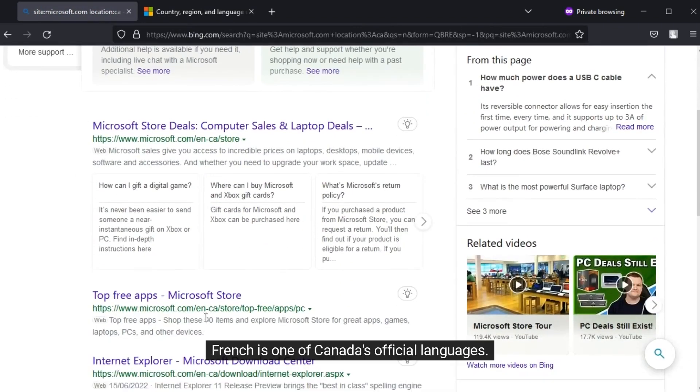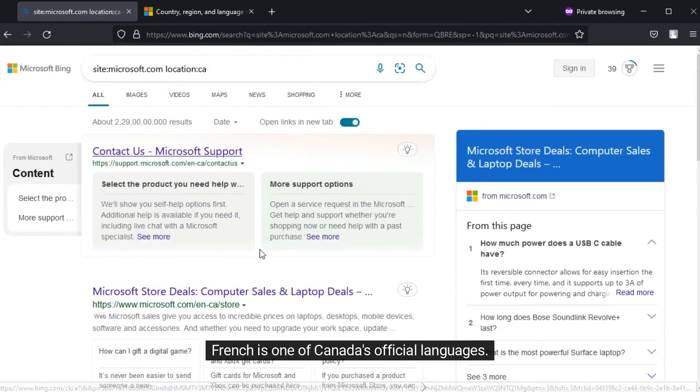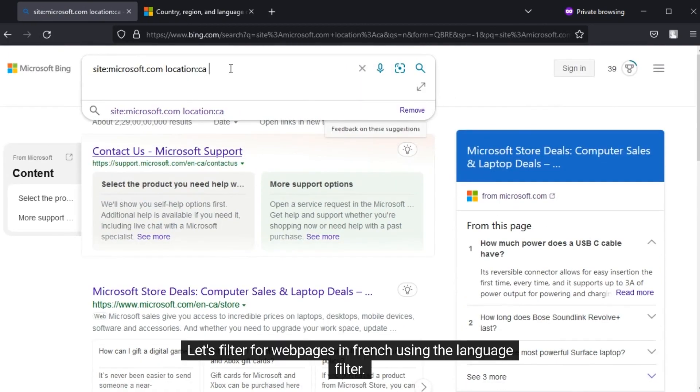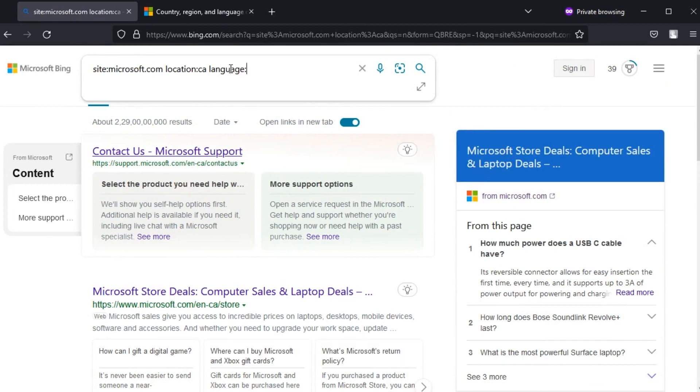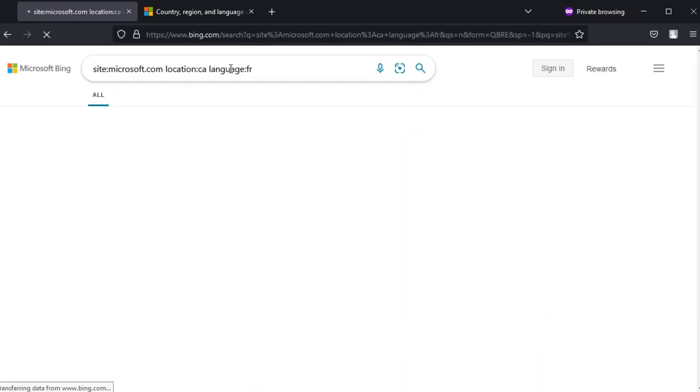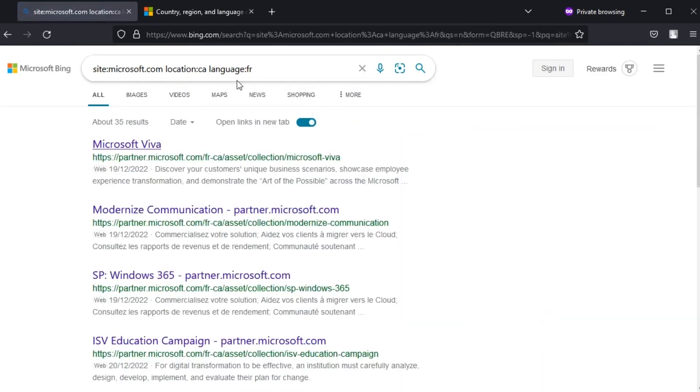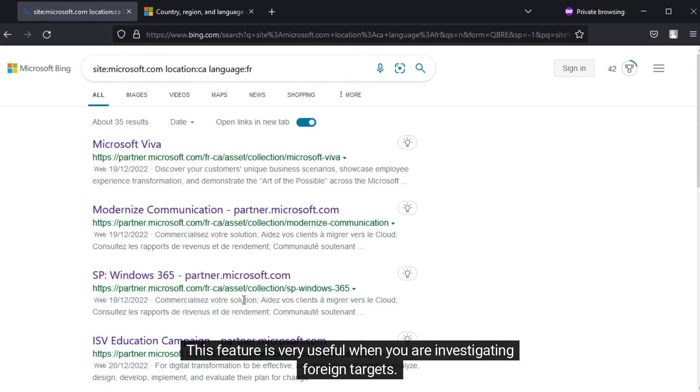French is one of Canada's official languages. Let's filter for web pages in French using the language filter. There we go. This feature is very useful when you are investigating foreign targets.